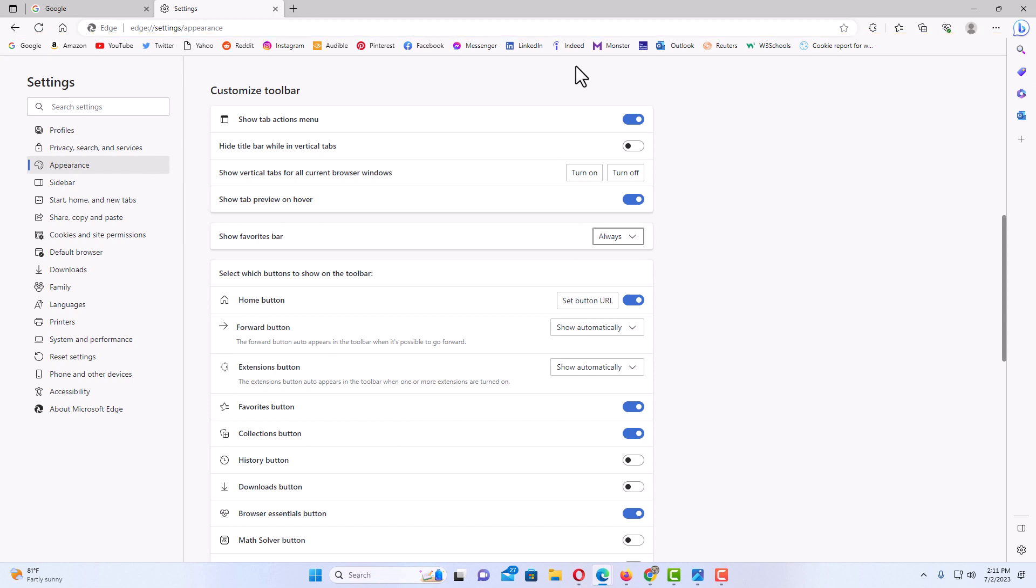That is how to enable or disable the bookmarks bar in the Microsoft Edge web browser. Thanks for watching.